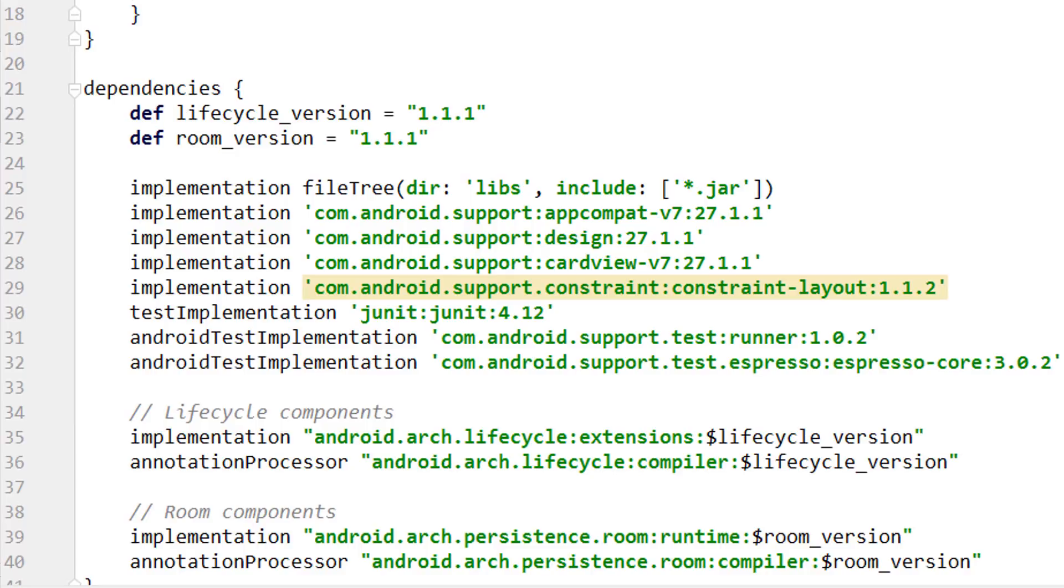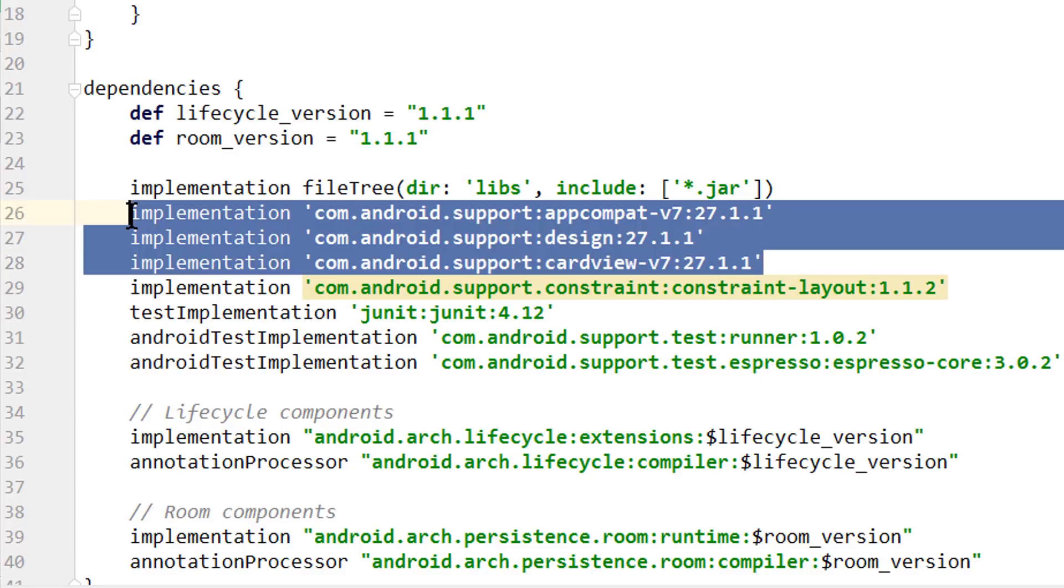But first of all, what are AndroidX dependencies? So in pretty much all our Android projects we use the Android support libraries, which add new features and at the same time provide backwards compatibility for older versions of Android.